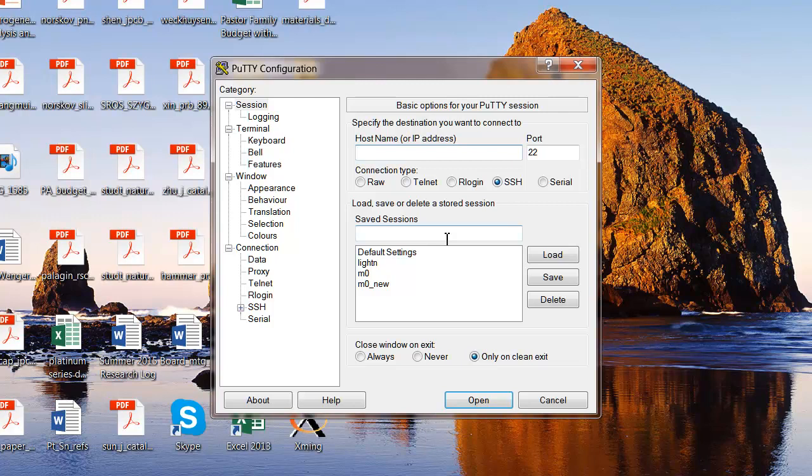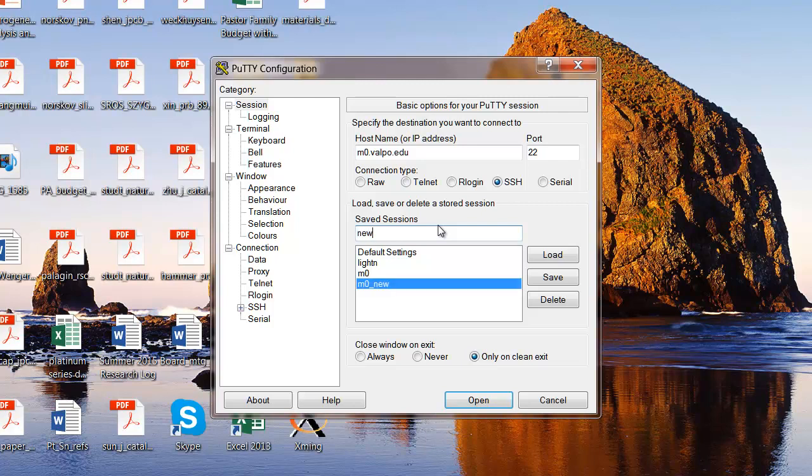And then the session, I'll show you how to create a session for the server that you'll be connecting to. And the machine is called M0. And so the hostname or the IP address is M0.valpo.edu. And so that's all you need to type in there. What I'd like to do though is save the session as a name so that when I want to connect to the server again in the future, I won't have to type in so much stuff. So let's just call it New Server.